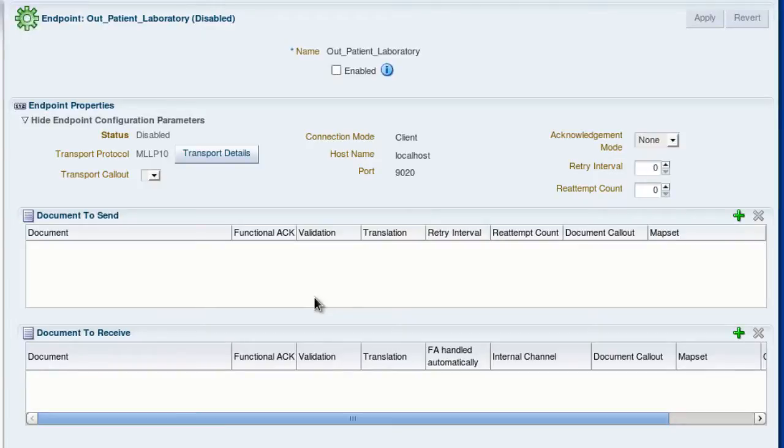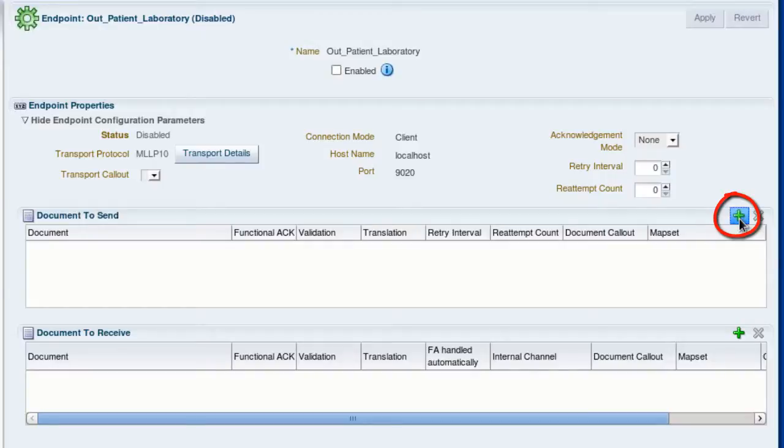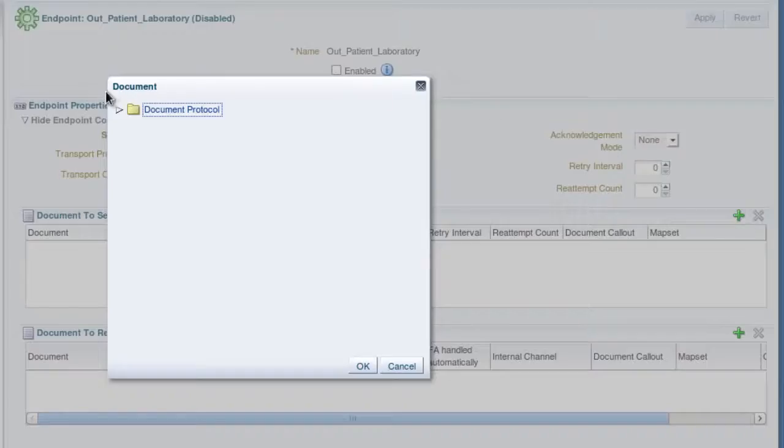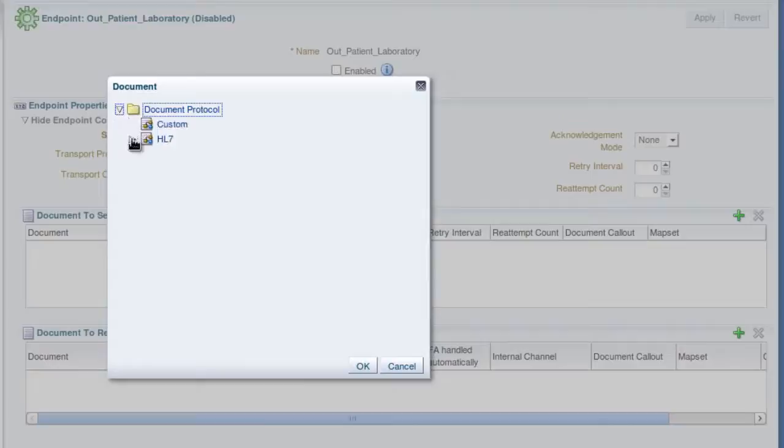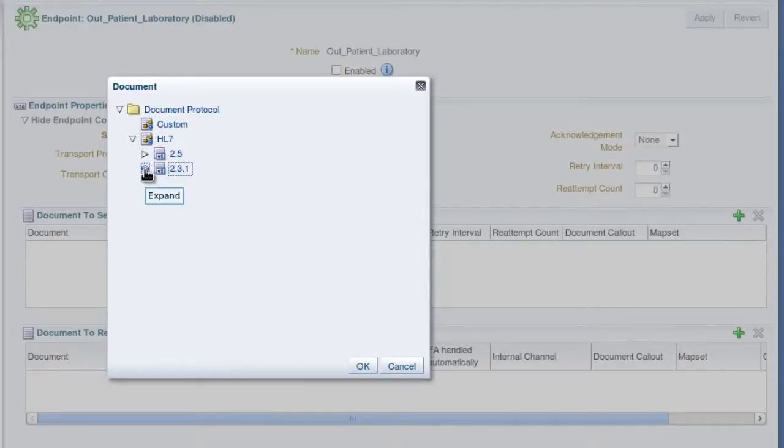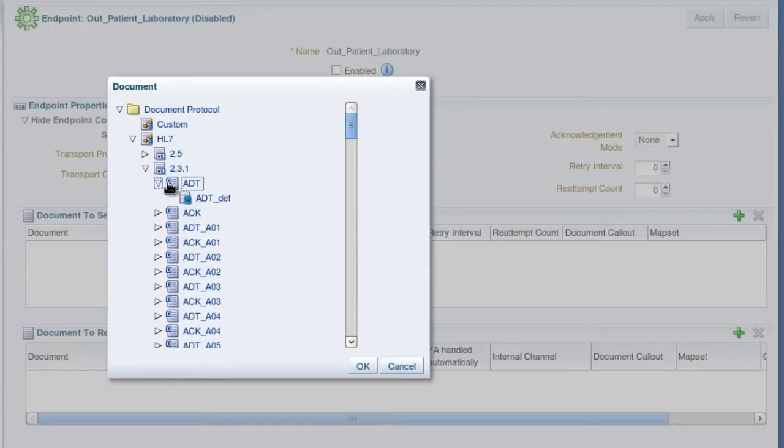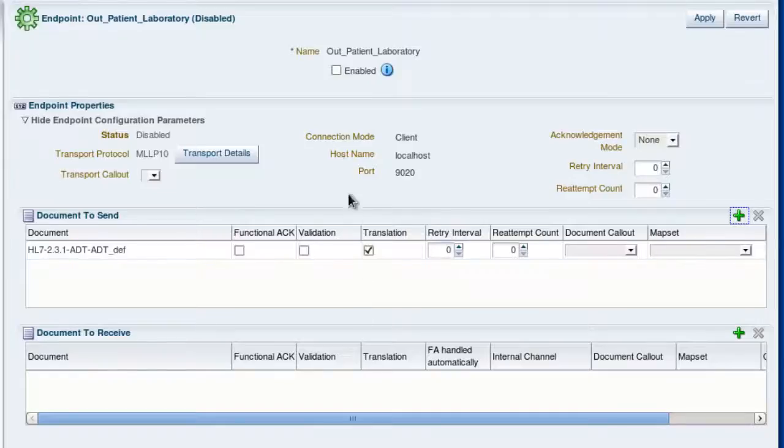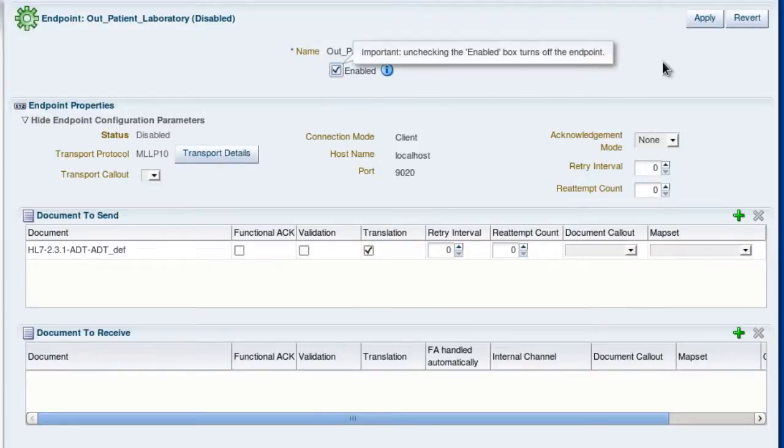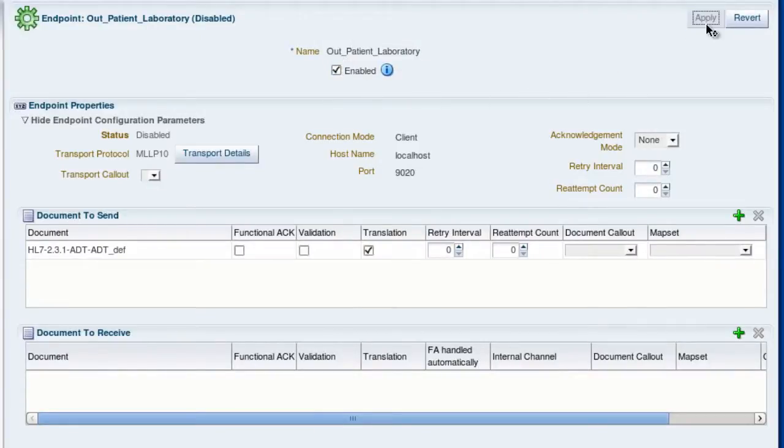Now we'll specify the document that this endpoint will send. So we'll click this plus icon in the document to send section. And again we'll choose the document protocol, HL7 2.31 ADT, and select the document definition. We'll enable the endpoint and apply.